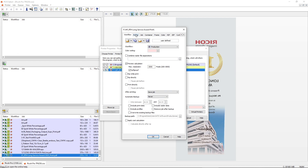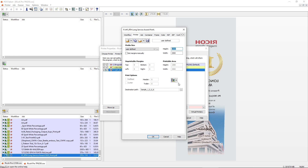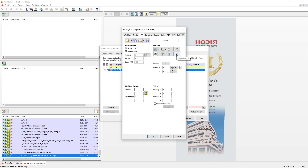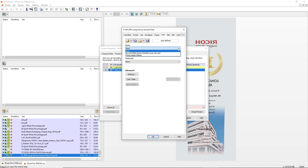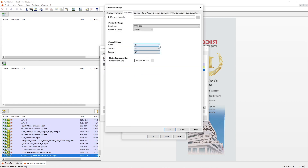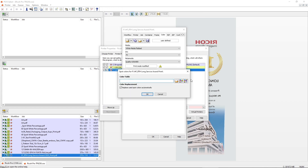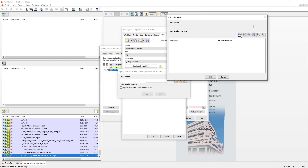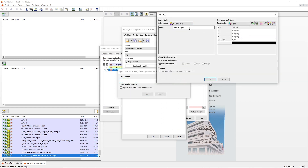Here, we'll set the printer settings such as the media size, the job settings where we'll select to mirror the output as we're doing reverse printing on acrylic, as well as the color settings where we'll select the color profile and also the spot color settings. In doing this, all jobs that we drop into this hot folder will share the same settings, meaning that we'll save a lot of time as well as take away the risk of human error.